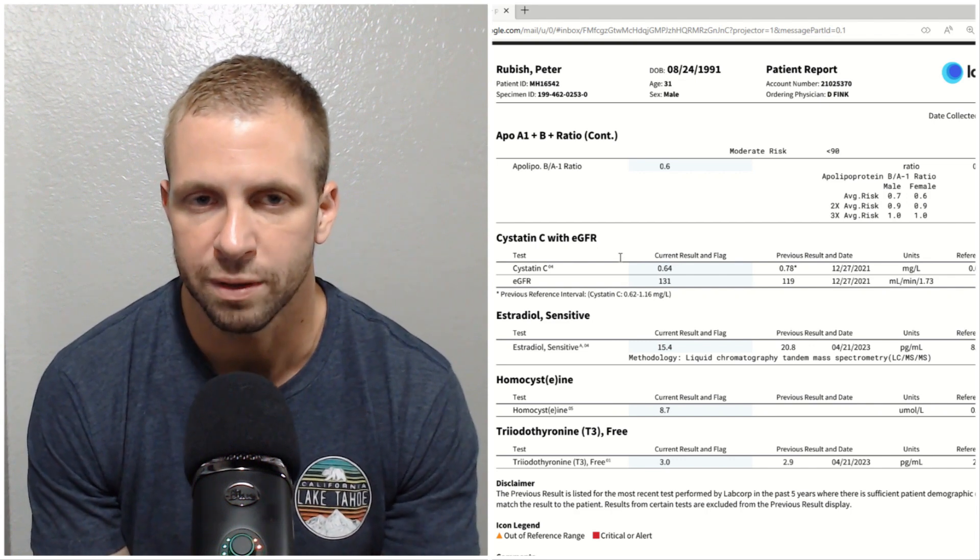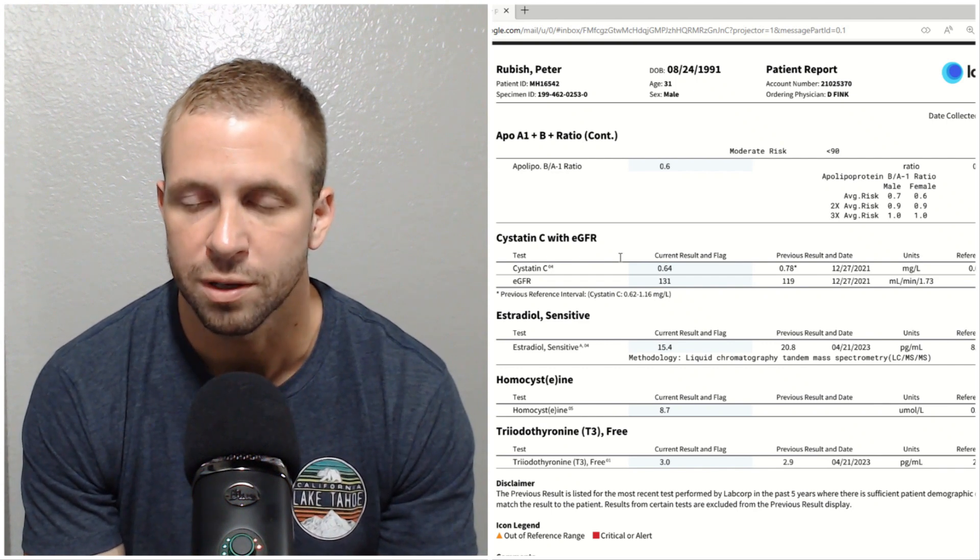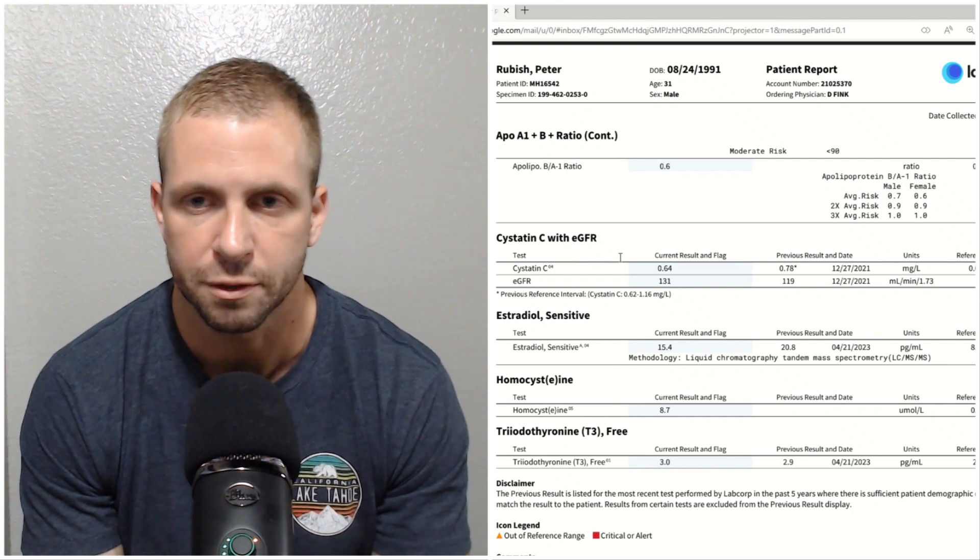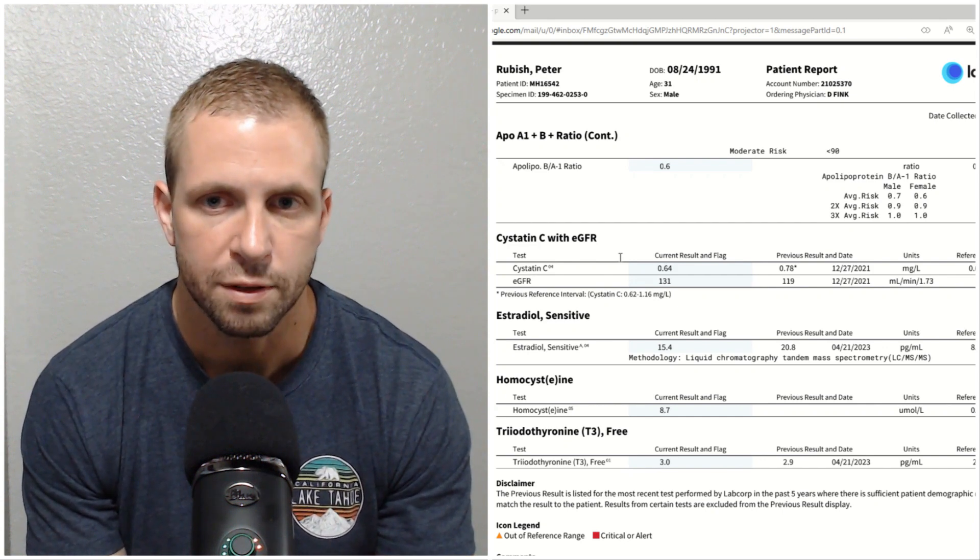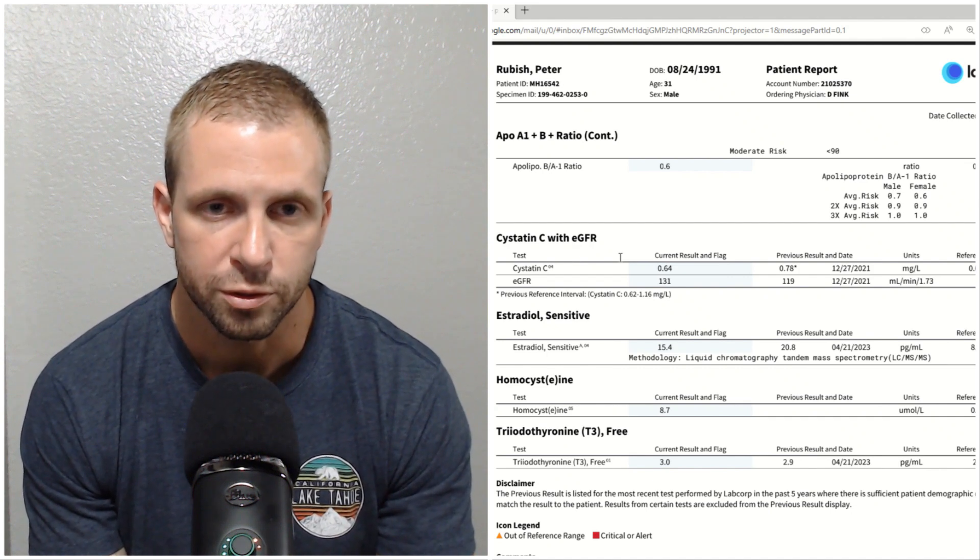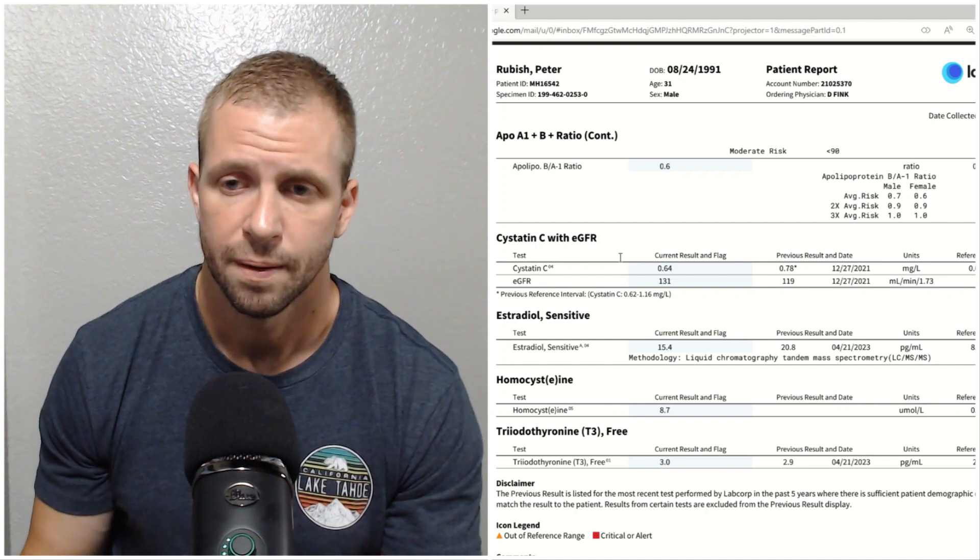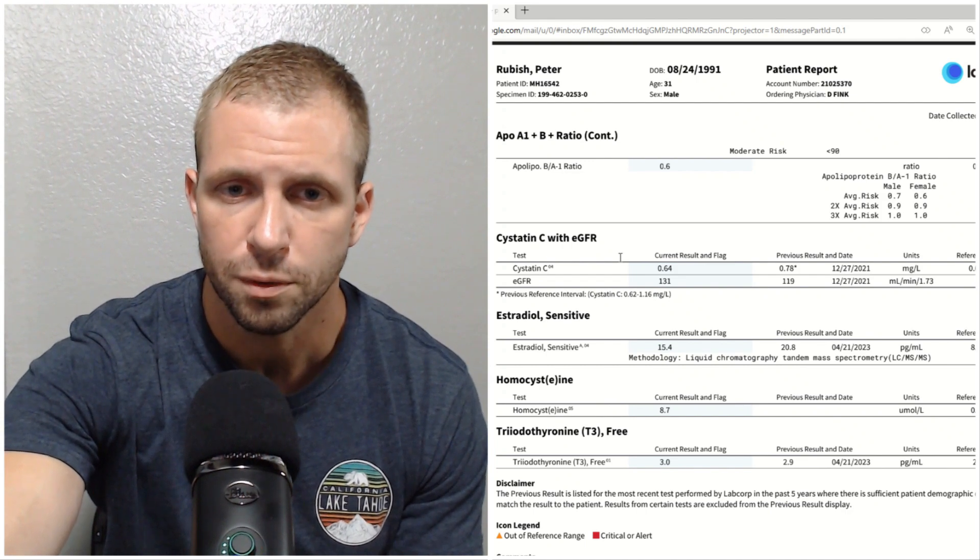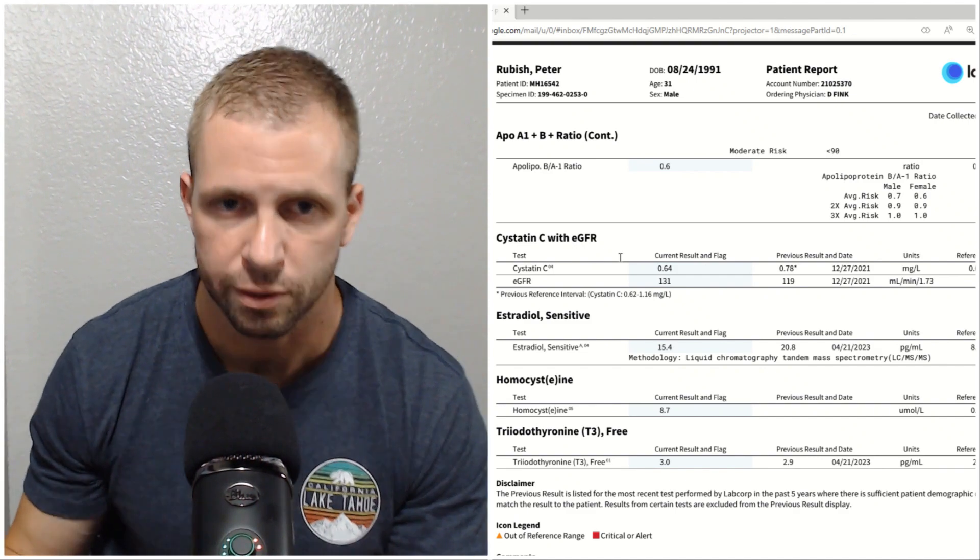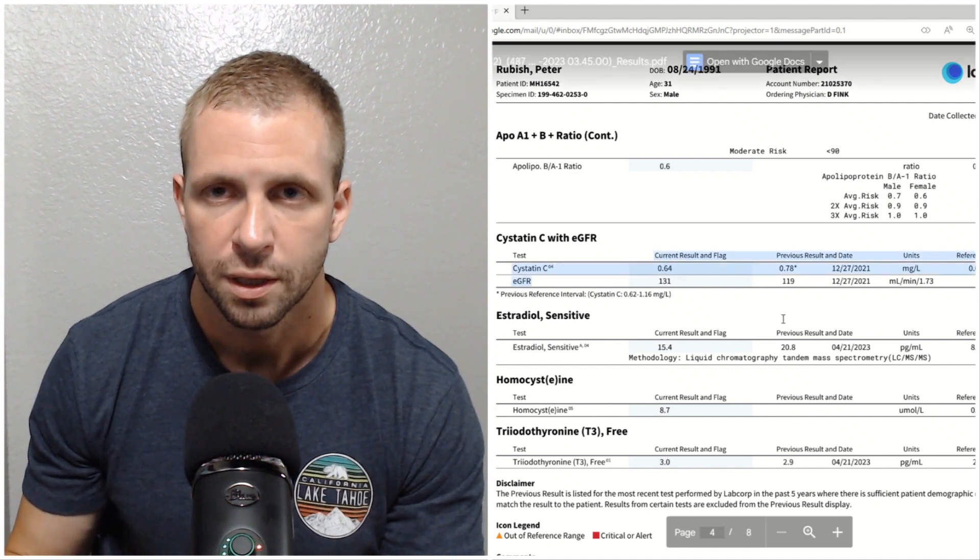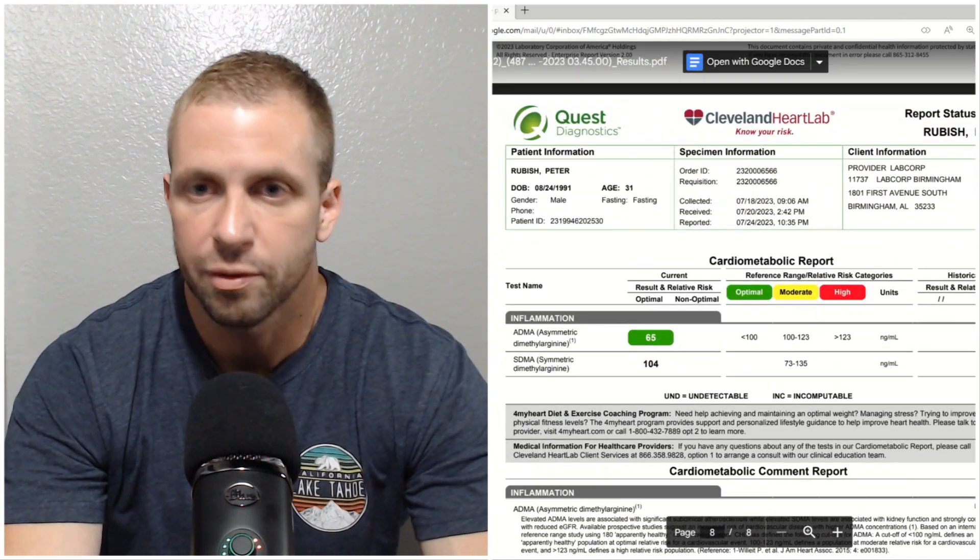Estradiol went down a little which is likely from being so much leaner. On the last test in April I was 221 pounds and now I'm obviously 200 pounds, big difference there. Homocysteine is kind of an inflammatory marker which can show cardiac health and this comes down with B complex. B complex directly lowers this inflammatory signal in the body which is all the more reason to take B complex on a consistent basis. And then we have T3, about the same as last time, pretty good. Let's go to the bottom here, we'll see the ADMA again which is the cardiovascular inflammatory marker, 65 optimal range. Overall I'm really happy with these blood test results.